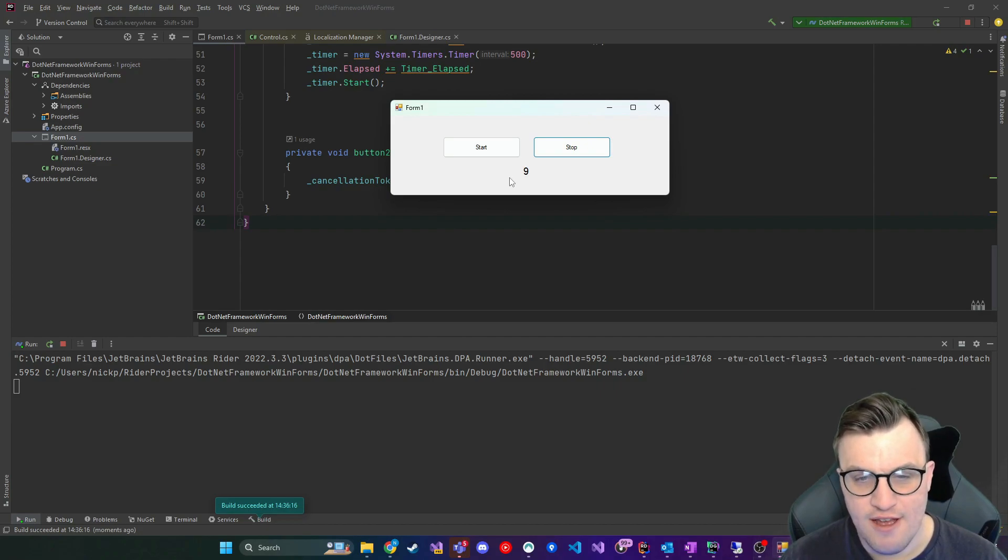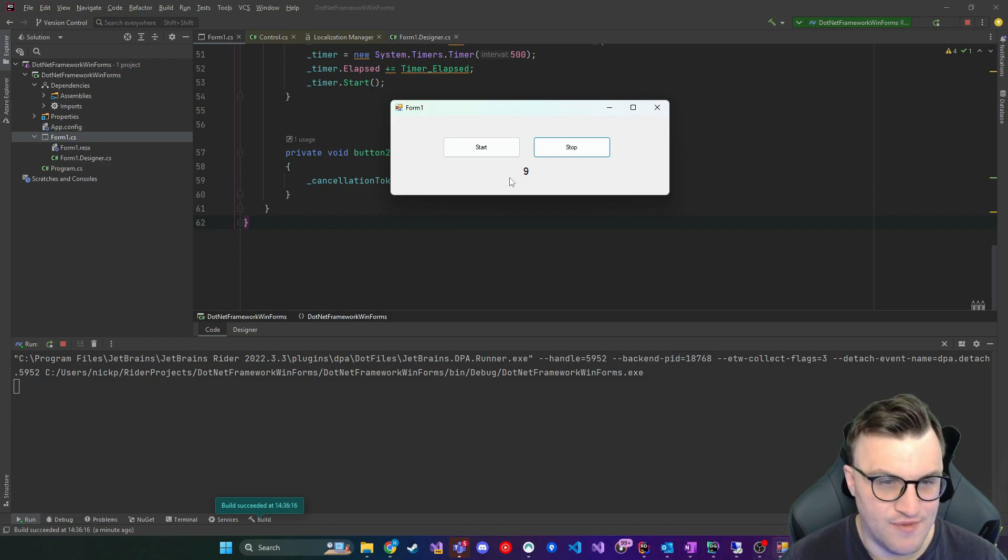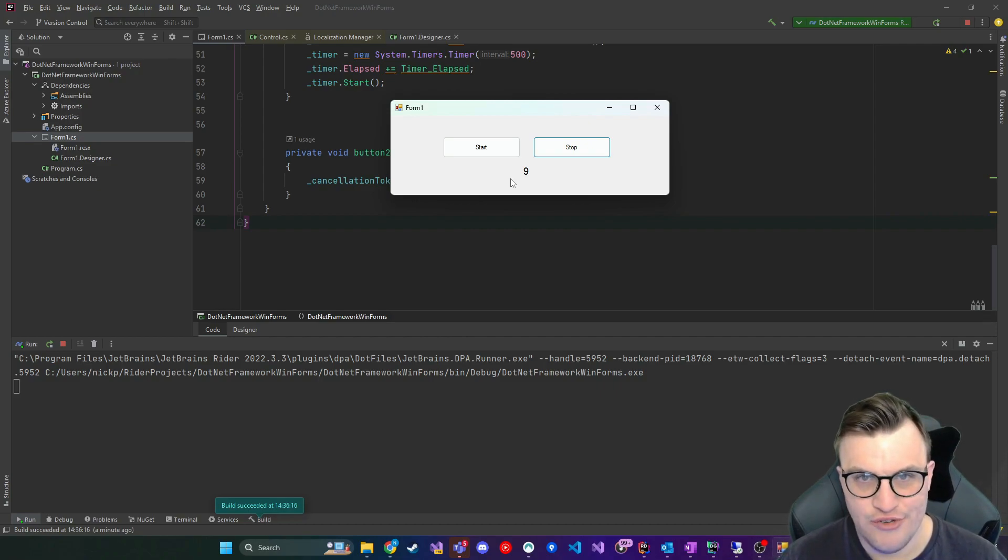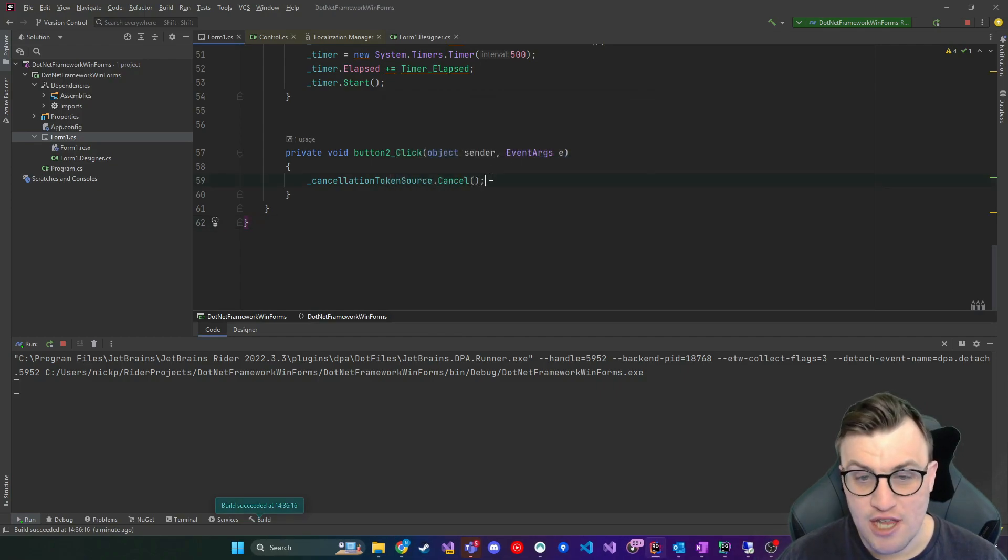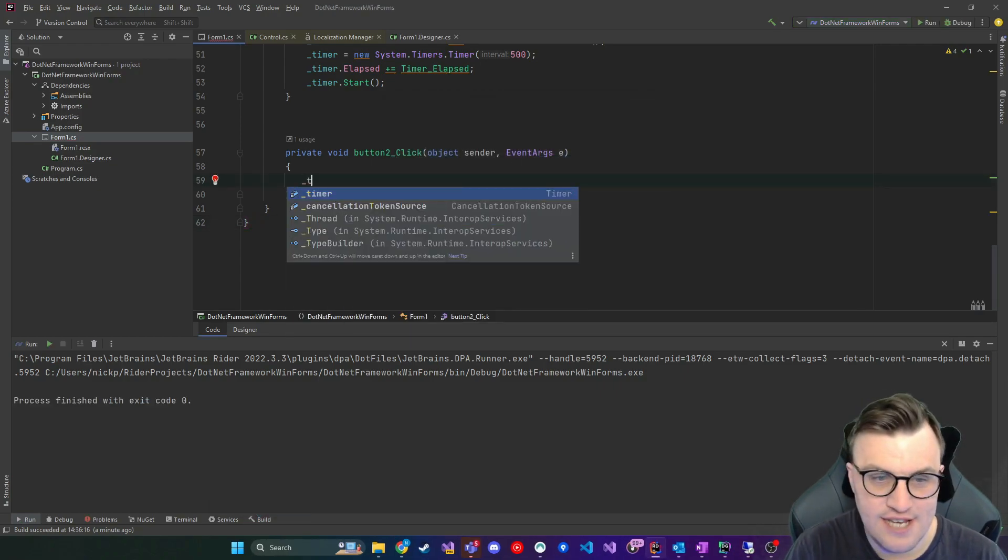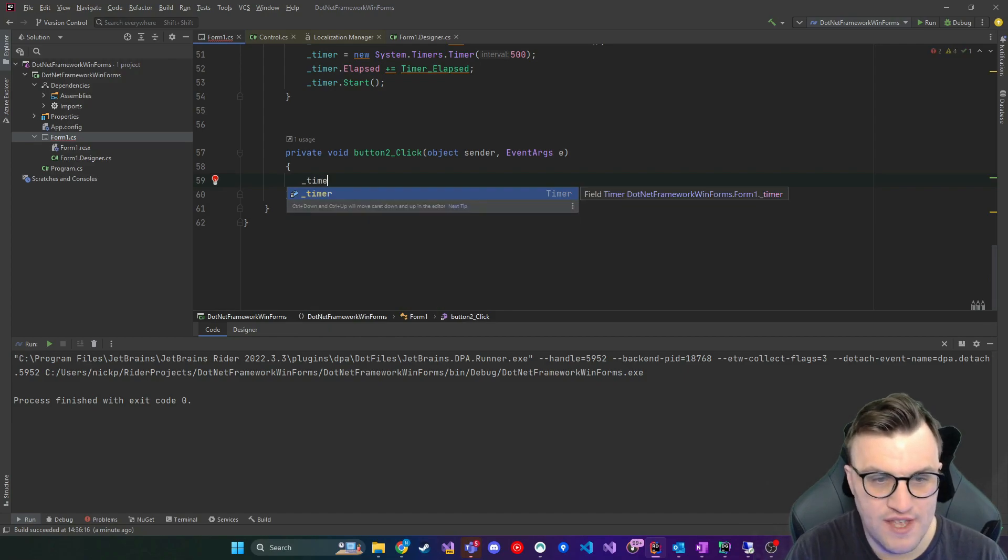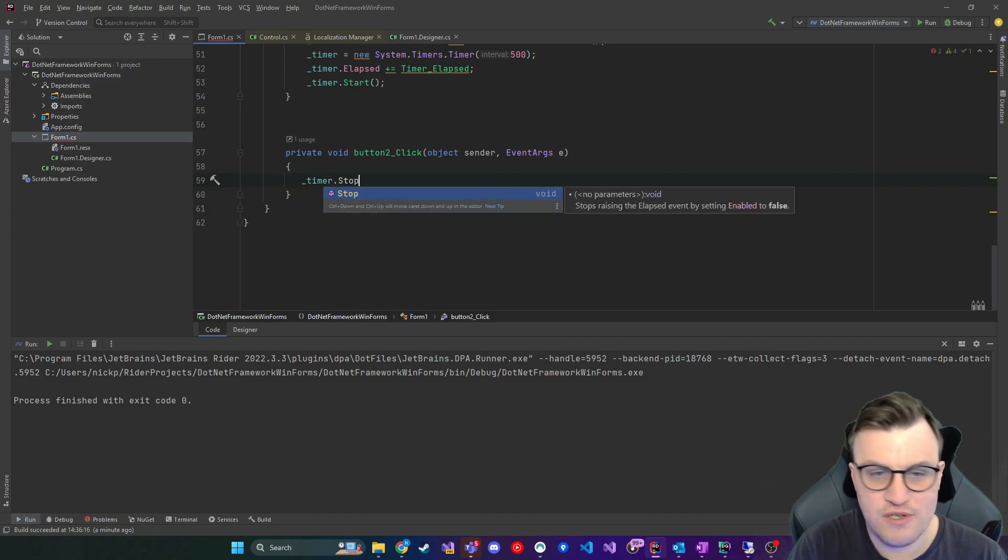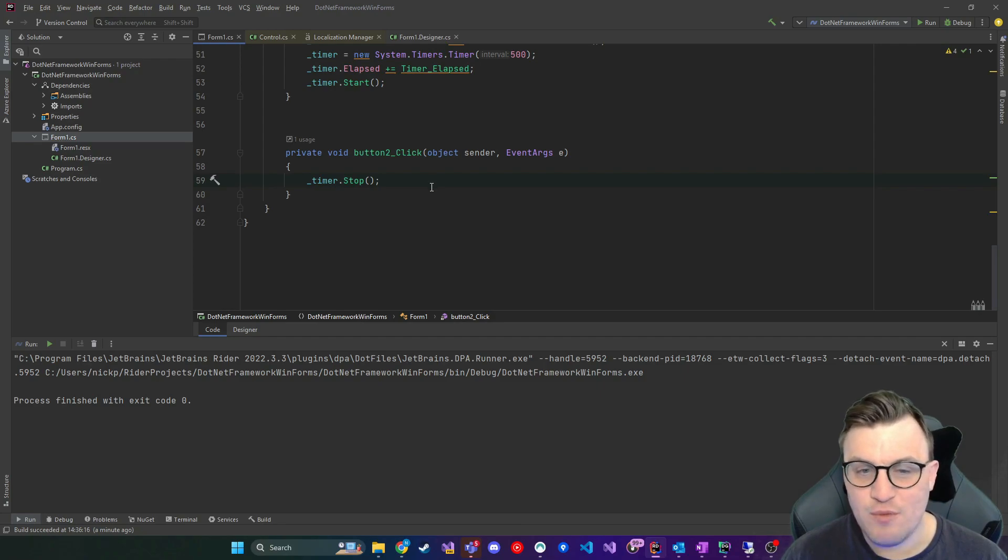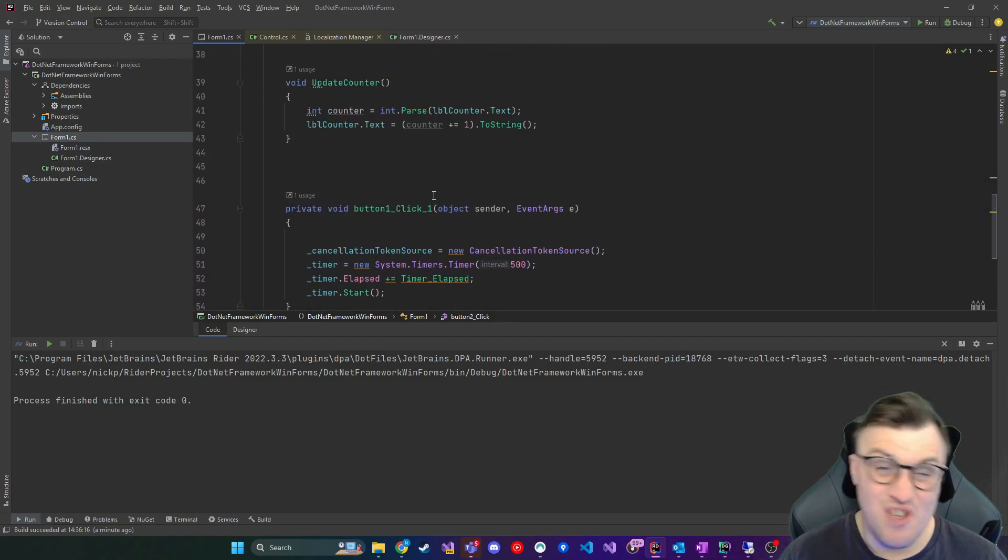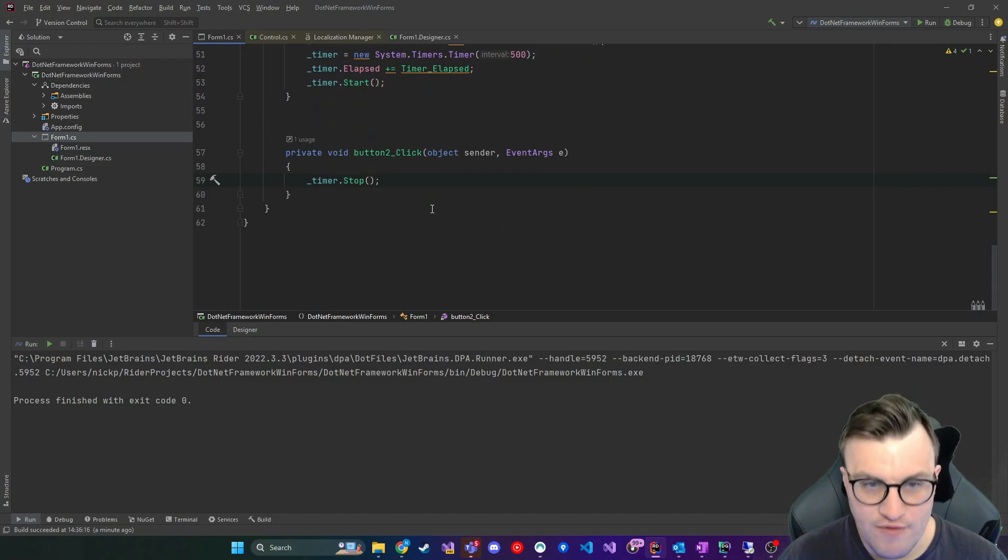Now, one of the things that I imagine a lot of people are probably thinking in terms of this implementation is, why did we even bother using a cancellation token in the first place? And it's a good question. Essentially, if we wanted to, we don't necessarily need to use this here, we could say timer dot stop. And that would be fine. And this will be an example, actually, of where you wouldn't necessarily need to use a cancellation token.